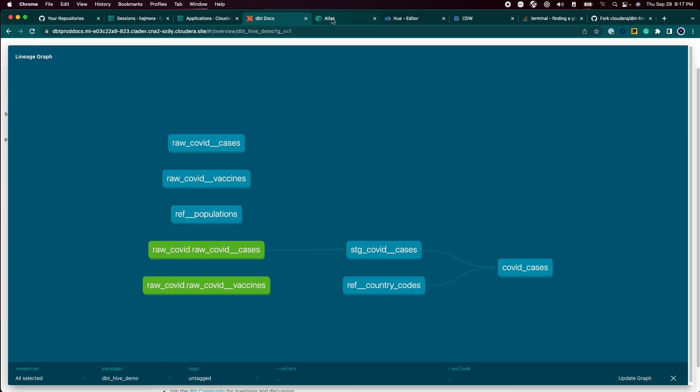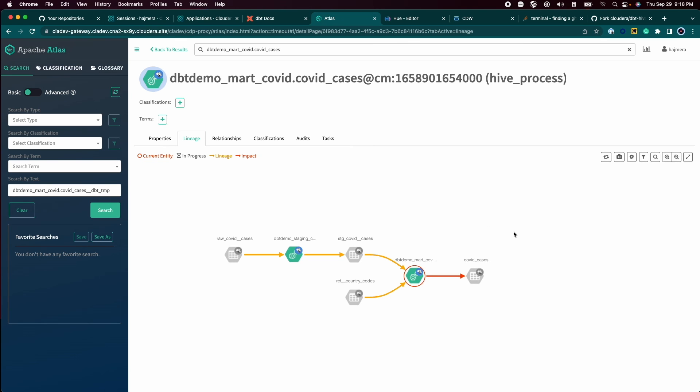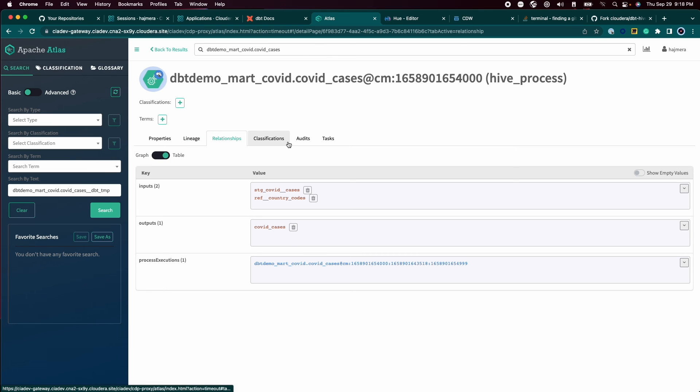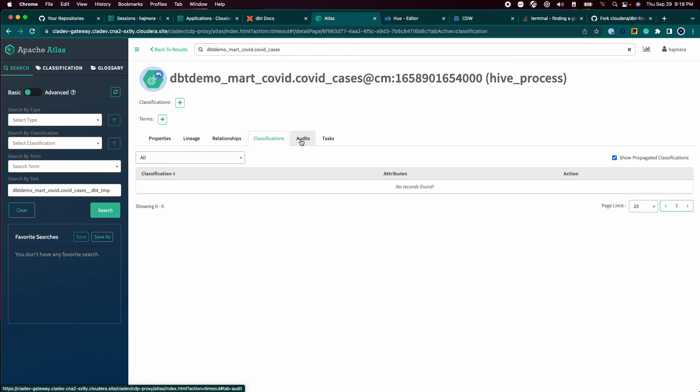Finally, the fact that dbt is submitting SQL queries to the warehouse means that SDX automatically captures all the audit, lineage, and impact information at the enterprise level.